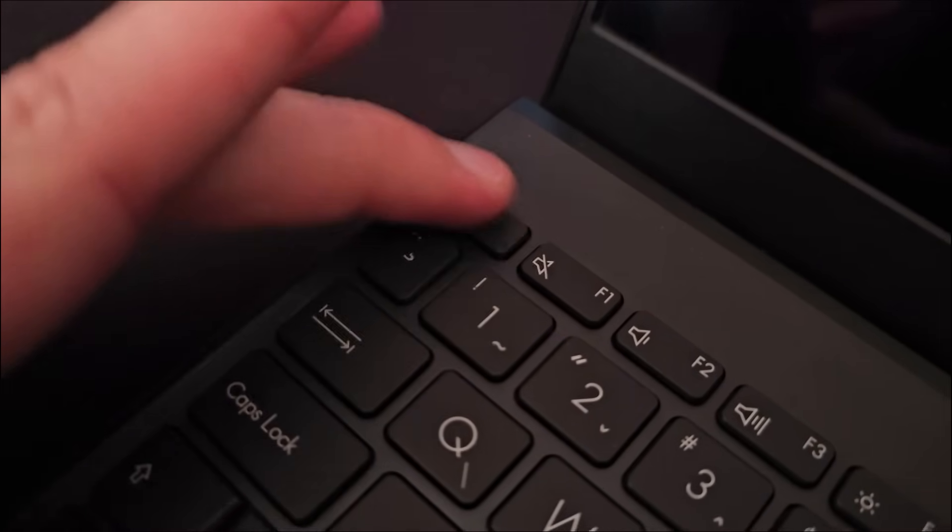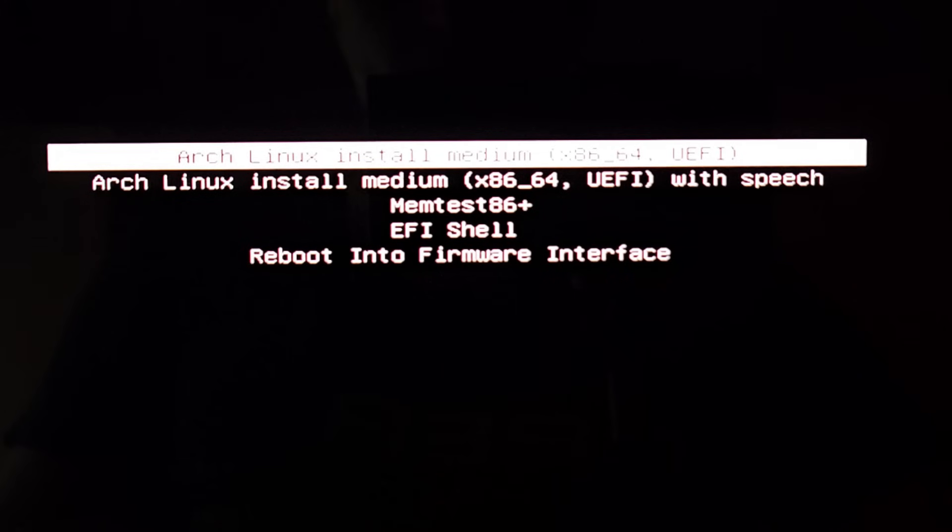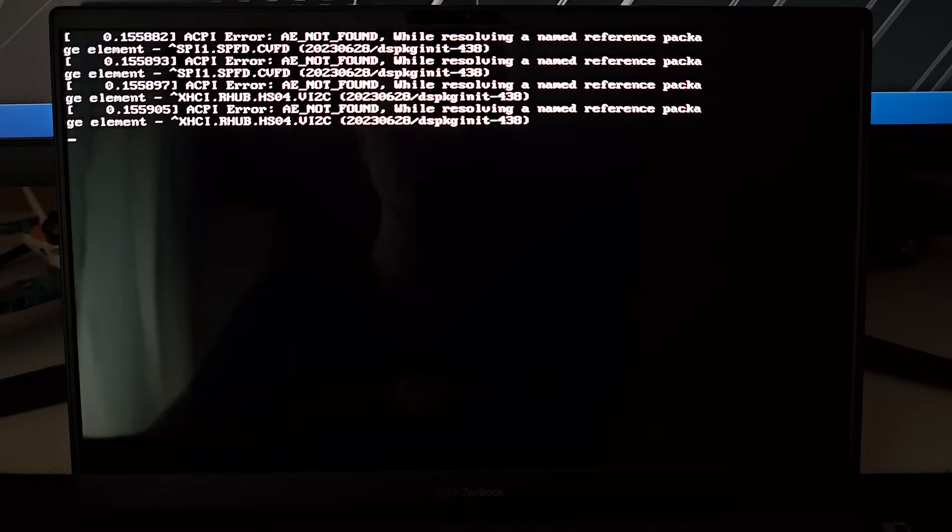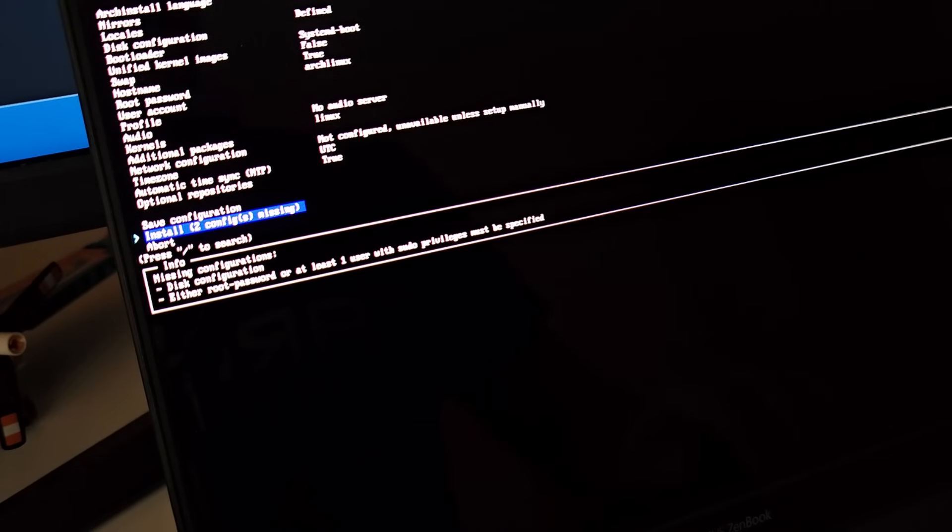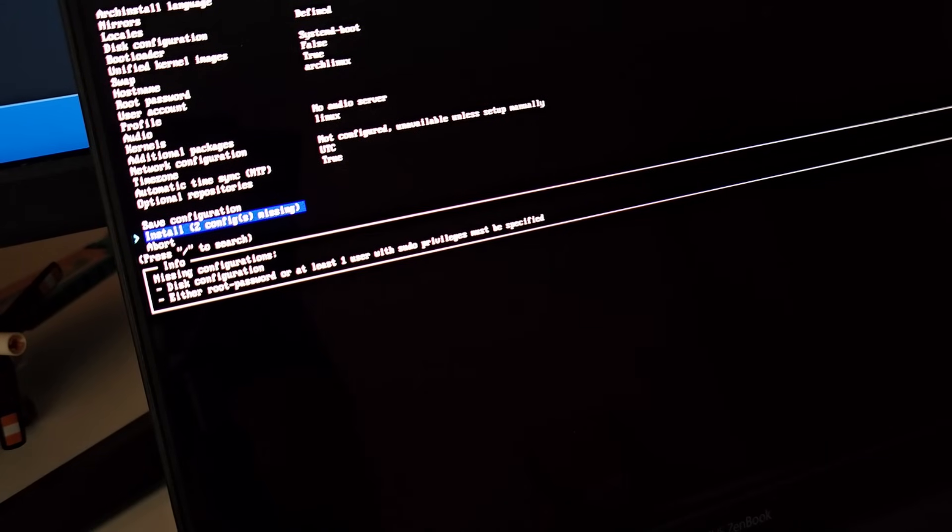When boot menu opens, click install Arch and here we go. I have already moved all the files from this laptop to a cloud, at least I hope, because I will delete the Windows completely and only Arch will be installed here.